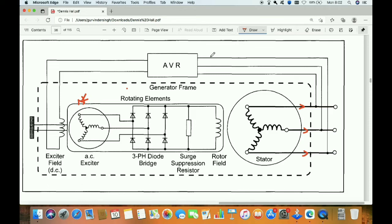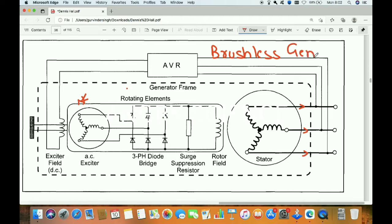A brushless generator is a generator where the brushes are removed, making it brushless. Now I will explain the construction of a brushless generator.